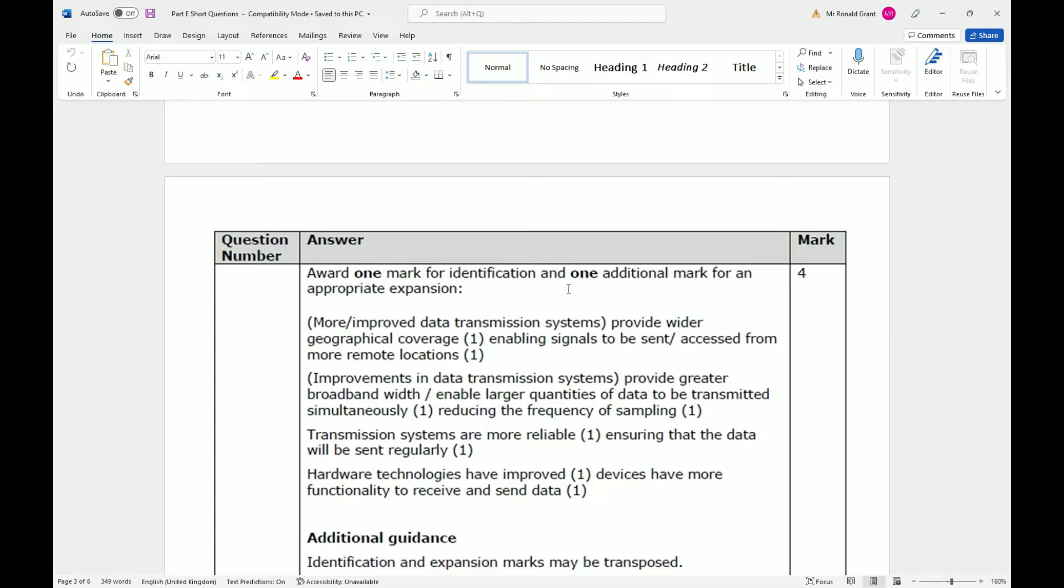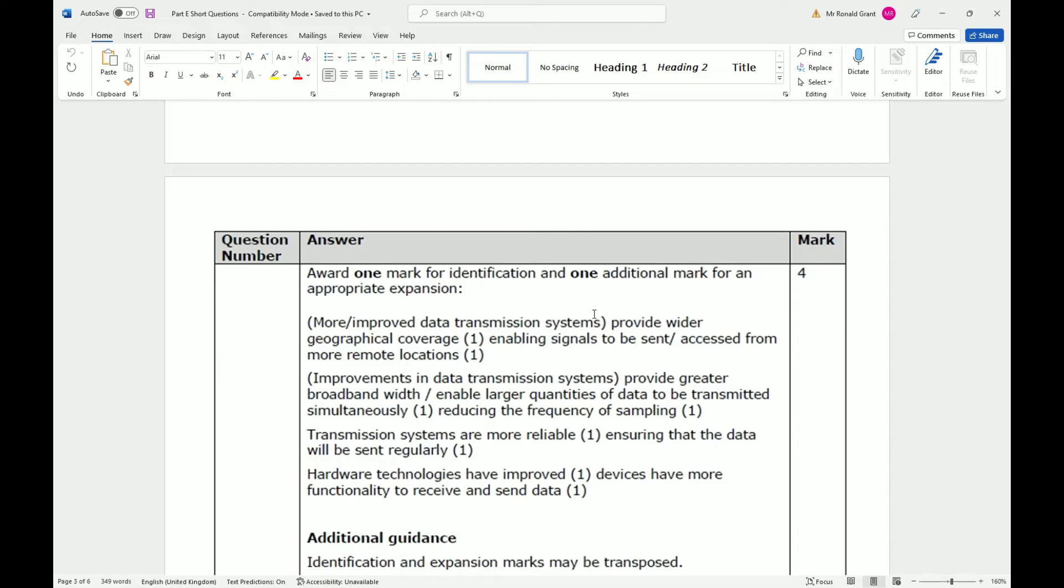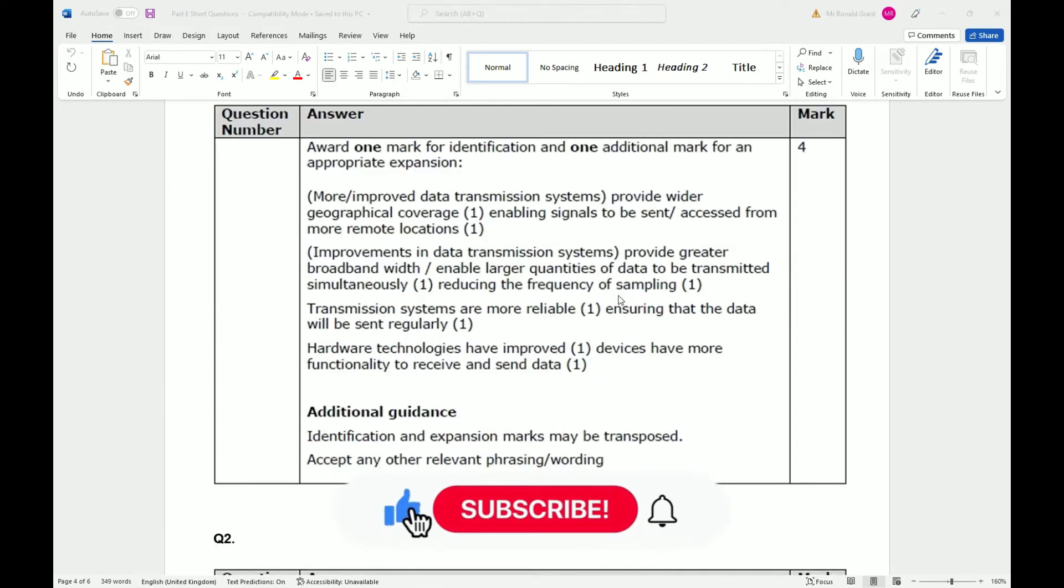The internet is not as reliable as you would like to think, but for day-to-day use, for 99% of companies, it's perfectly fine. Hardware technologies have improved. Devices have more functionality to receive and send data. I have a Motorola phone, brand new phone, worth 300 pounds. I have 5G speeds on a 300 pound phone. Because we've come so far with technology, I don't have to spend a thousand pounds on a device to get 5G. I don't have to spend two thousand pounds on a laptop or a desktop to get one gigabit ethernet. It's just a standard thing now.